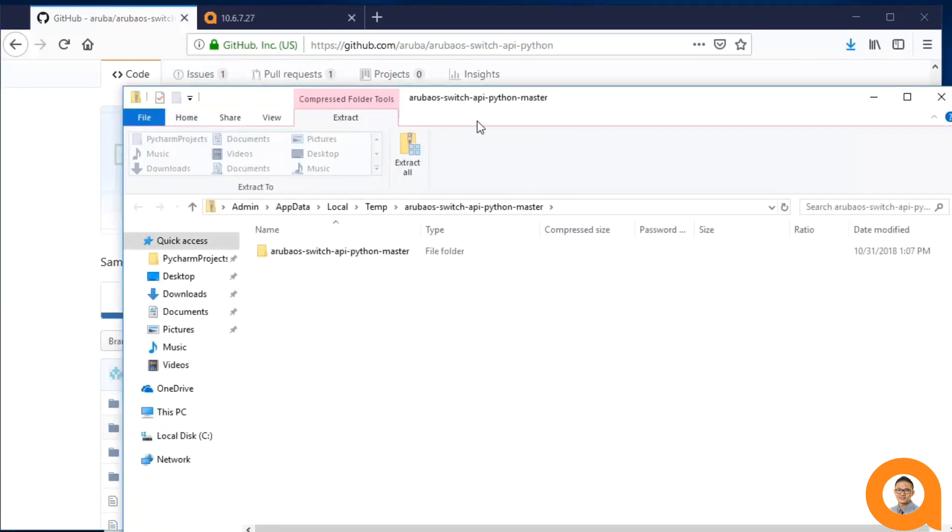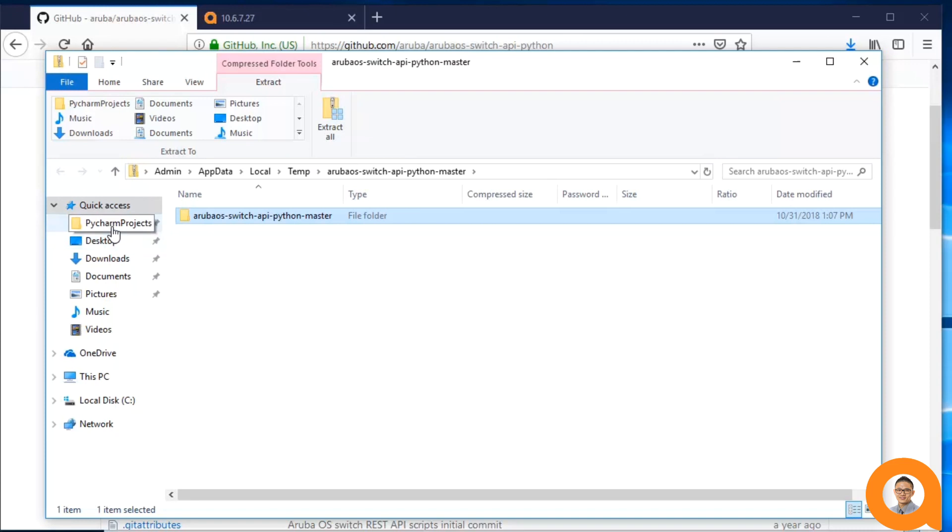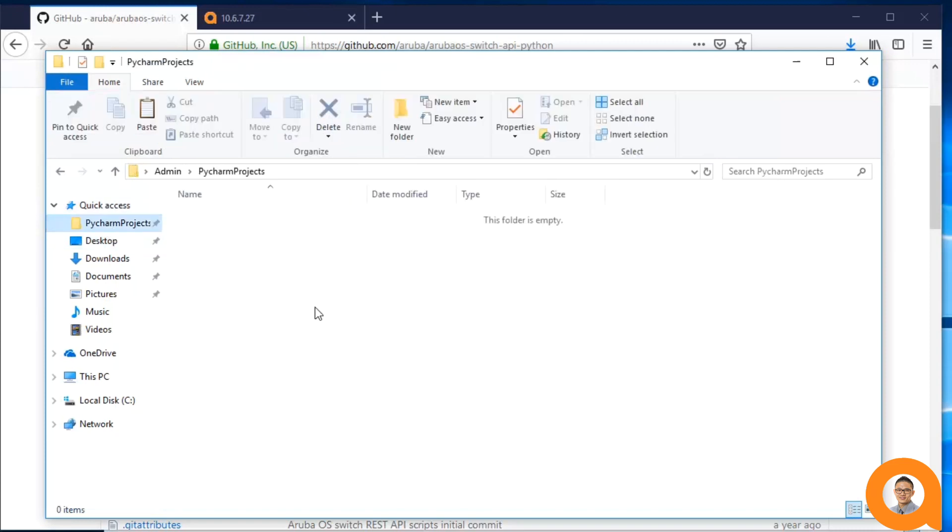I'll save the local folder containing the repo's contents to the default PyCharm projects folder.